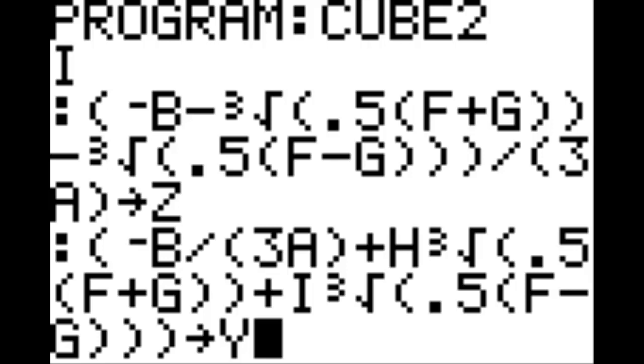On this next line, we're going to put, in parentheses, negative B divided by, in parentheses, 3, A, in parentheses, plus H, in parentheses, cube root of 0.5, in parentheses, F plus G, 2 in parentheses, plus I, cube root of 0.5, in parentheses.